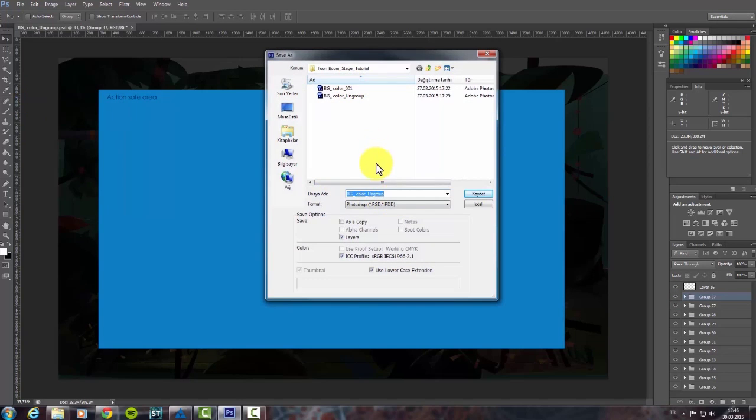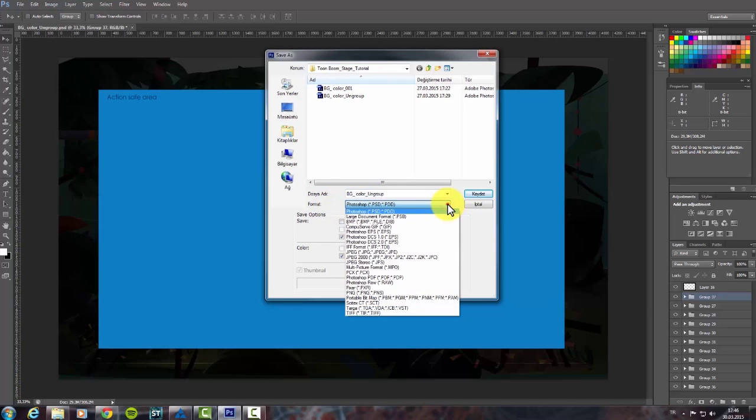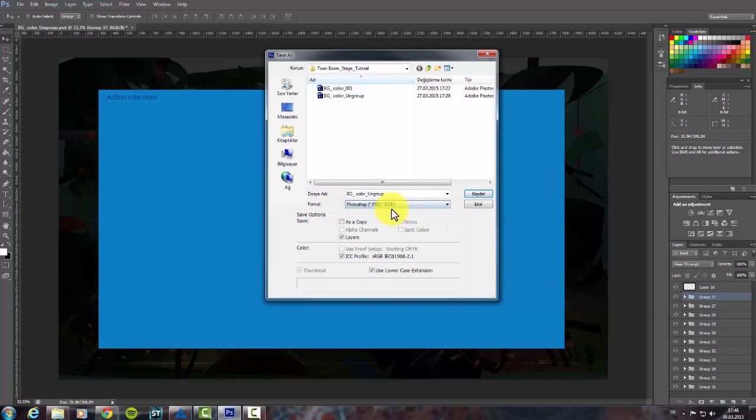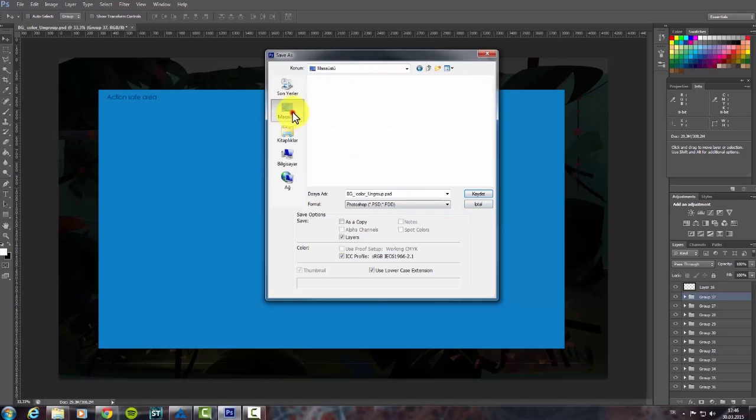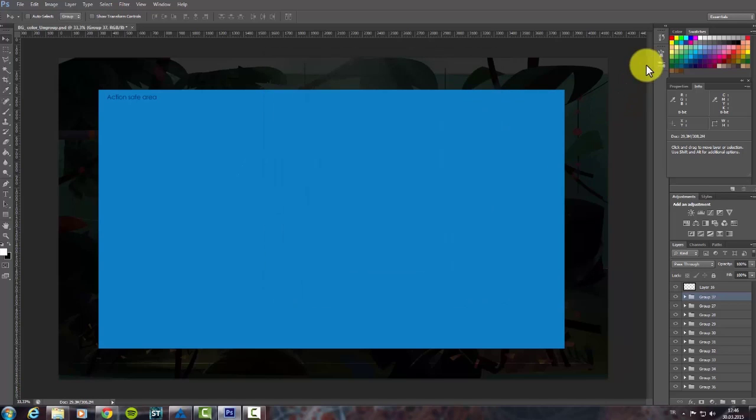You can choose different formats. We can choose PNG, PSD, and also JPEG files for our project. Now, I have chosen PSD format and saved it.